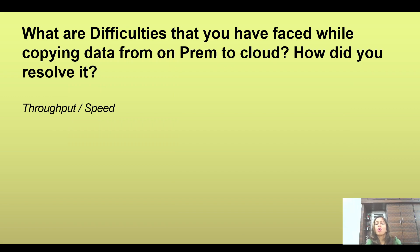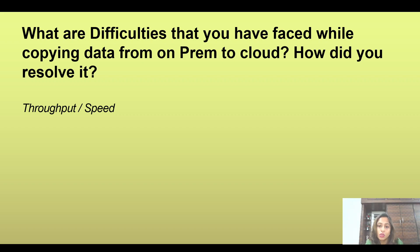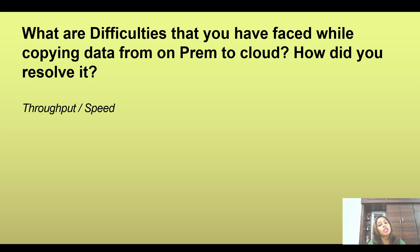The next question is: what are the difficulties you have faced while copying data from on-premises to the cloud? For example, copying data from SQL Server to ADLS Gen2 in Azure. Here the interviewer wants to understand what kind of problems you have faced and how you resolved them, which demonstrates real hands-on experience. One common issue you can mention is throughput and speed.